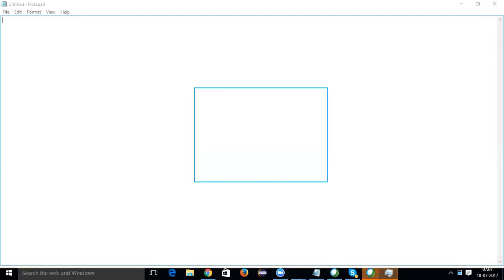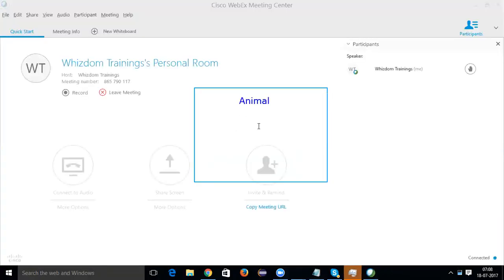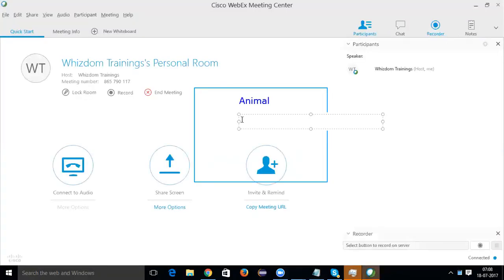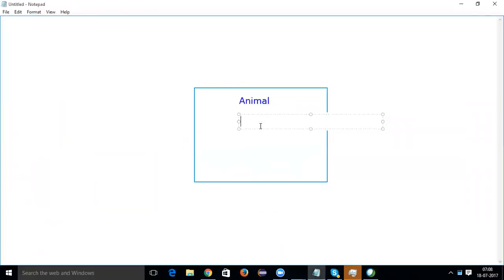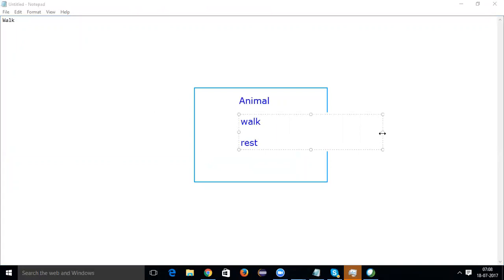Suppose this is the Animal class which we had made. This Animal class has a few properties — like walk and rest.